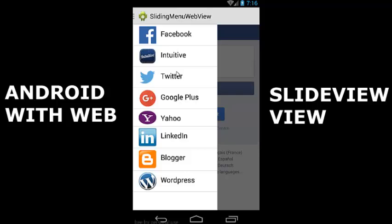With a click of each item from the list view inside the drawer, a particular web page is loaded into the web view of the Android mobile app.